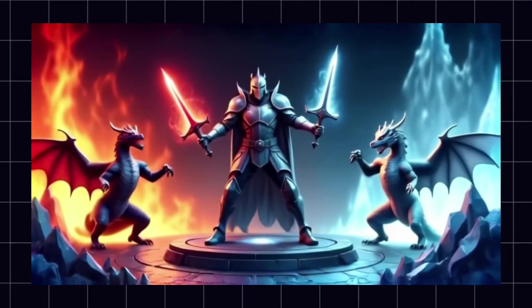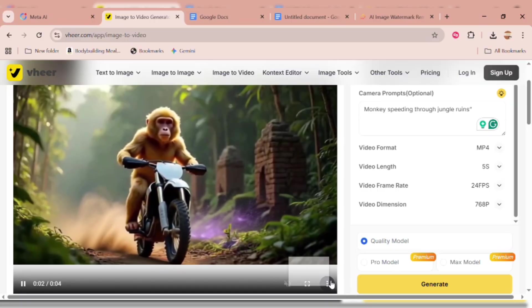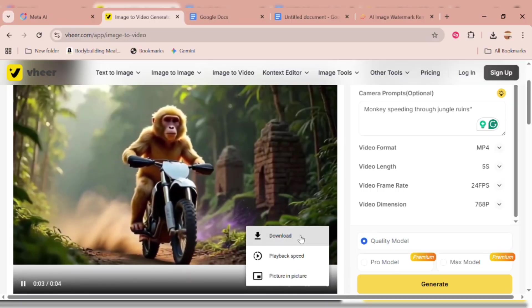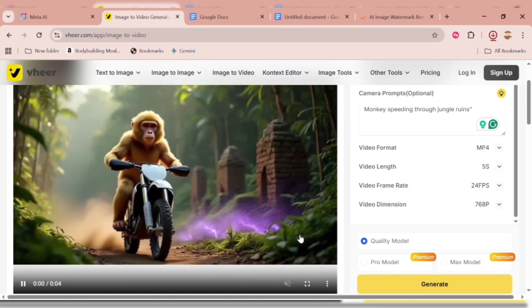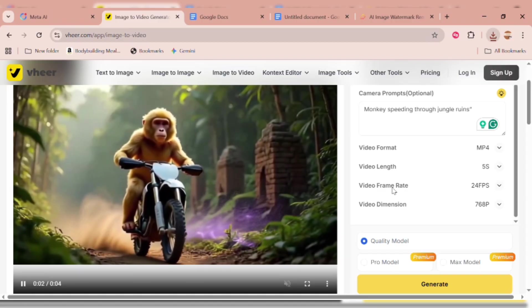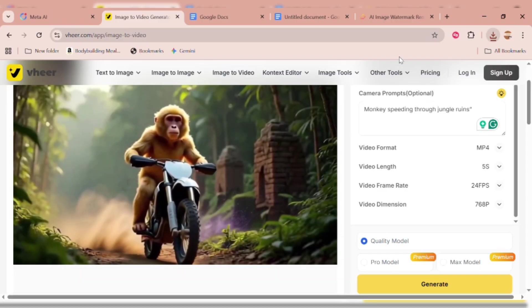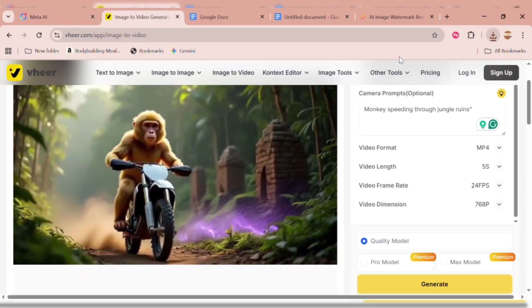One important note: always remember to save your videos and images immediately, because once you refresh the page they'll be gone — the system does not store them.